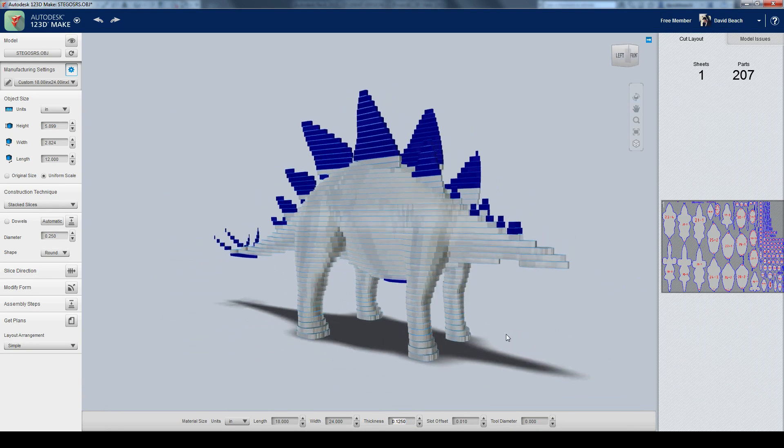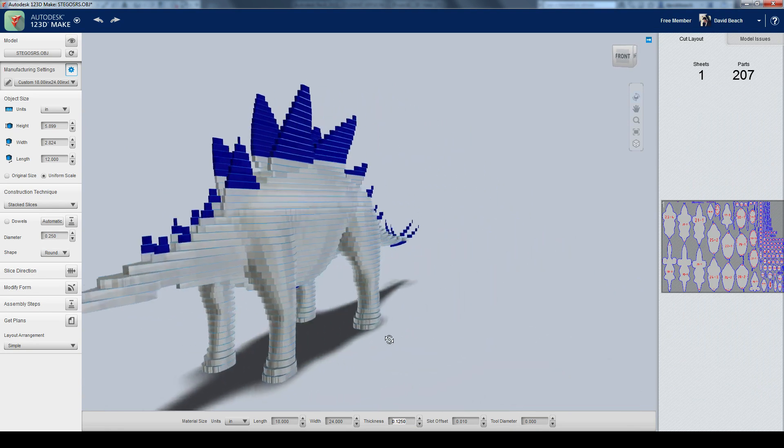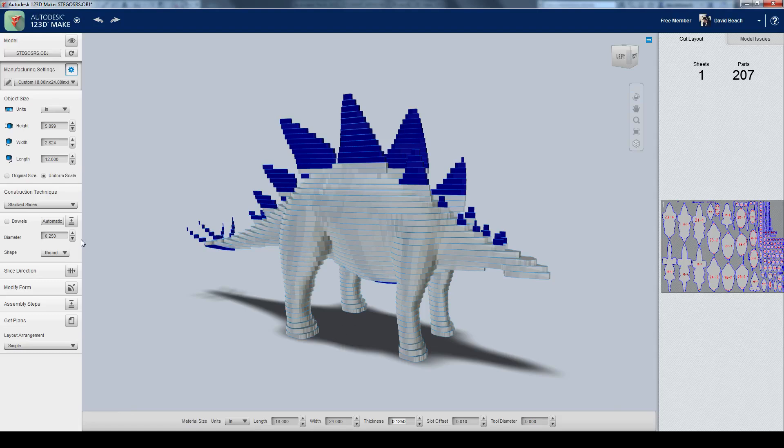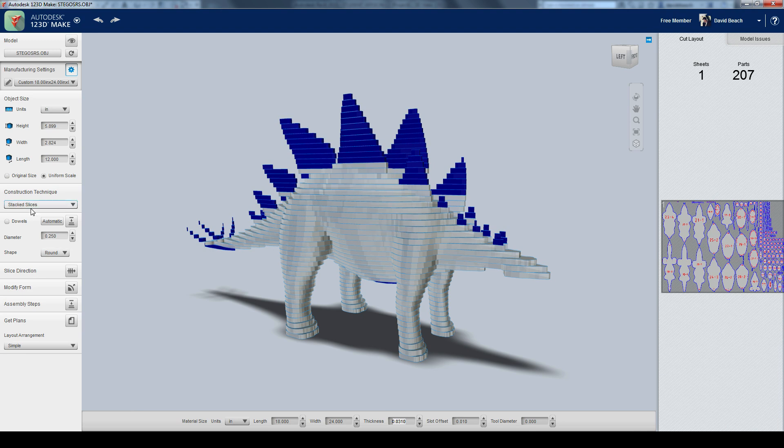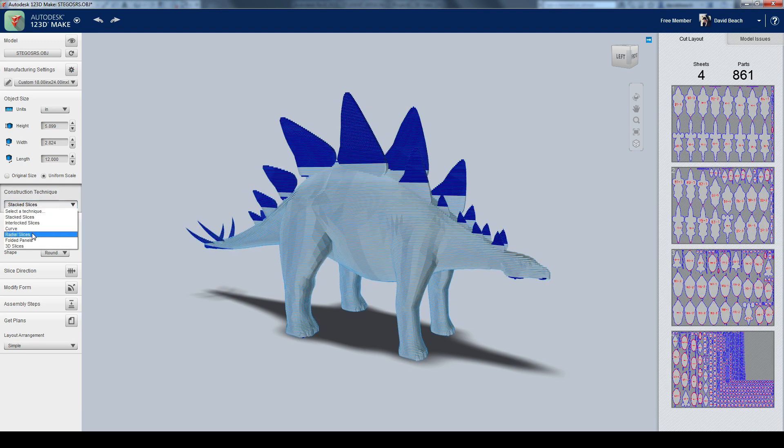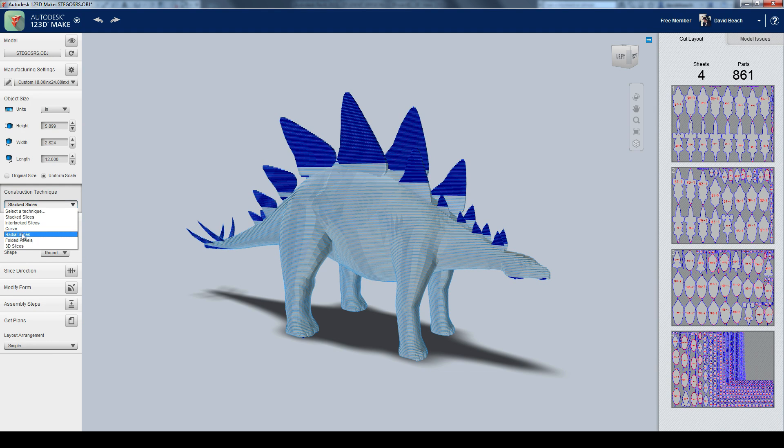But, let's say for right now, I want to go ahead and stick with chipboard as my primary modeling. So let's go ahead and go to my thickness 0.031, and rather than stacked slices, let's go ahead and go with a different option. So you can see I've got interlocking slices, curved radial slices, folded panels, and 3D slices. The folded panels and 3D slices I've never had too much success with, using origami-type techniques. Usually the models that I have are more complicated than what's going to work with those.